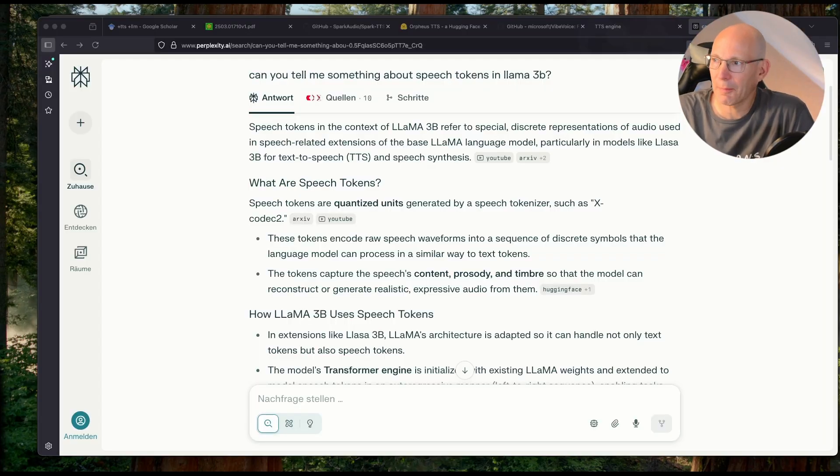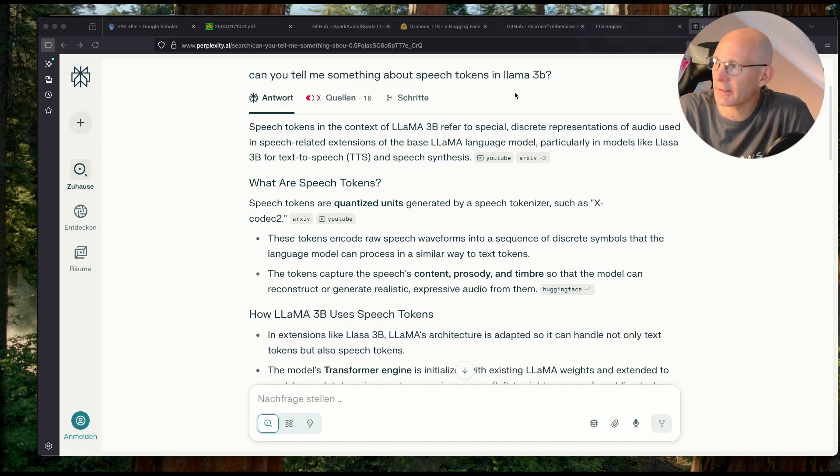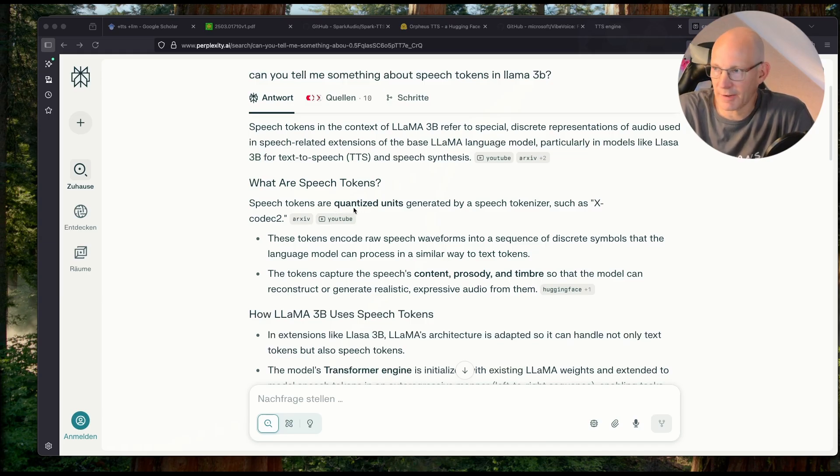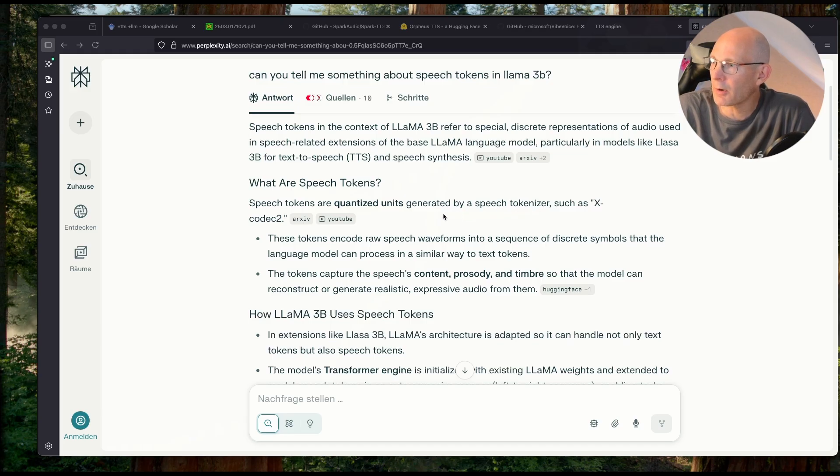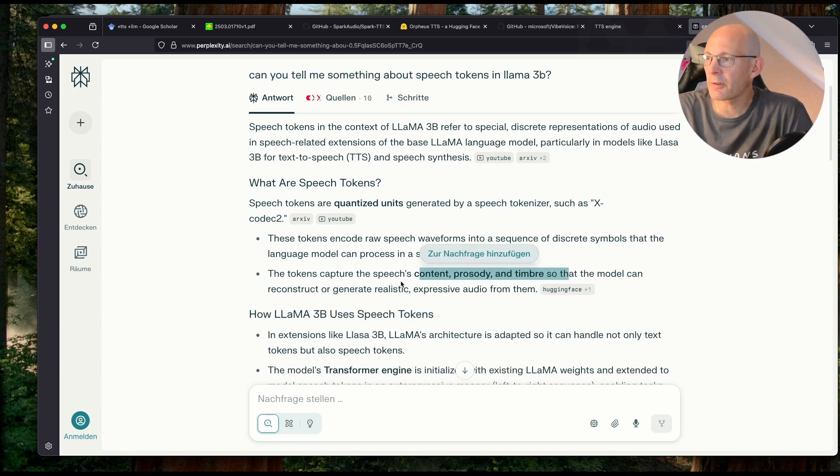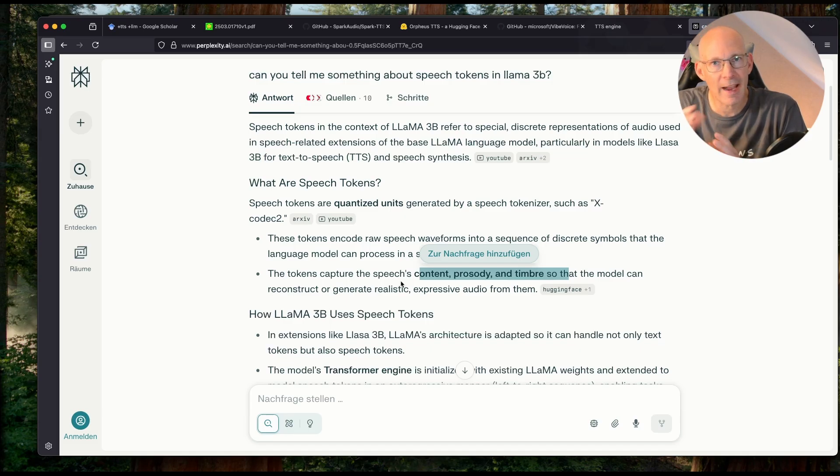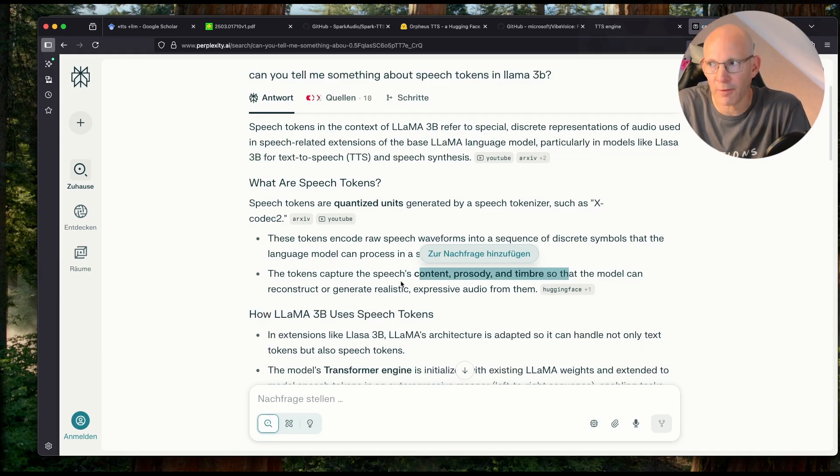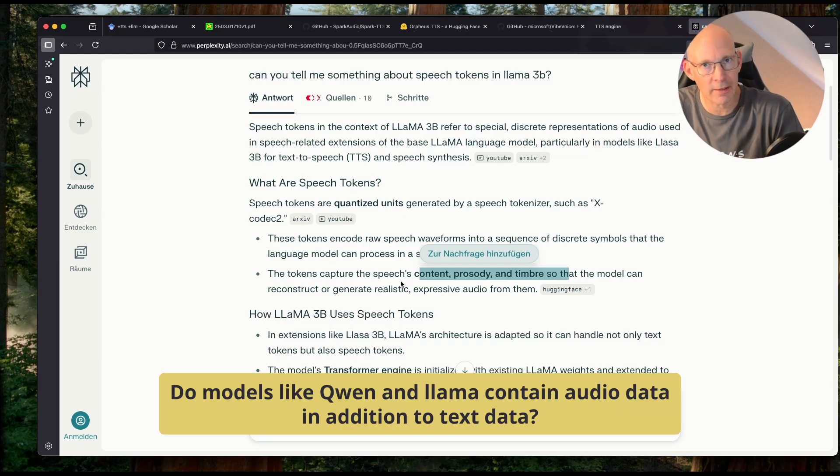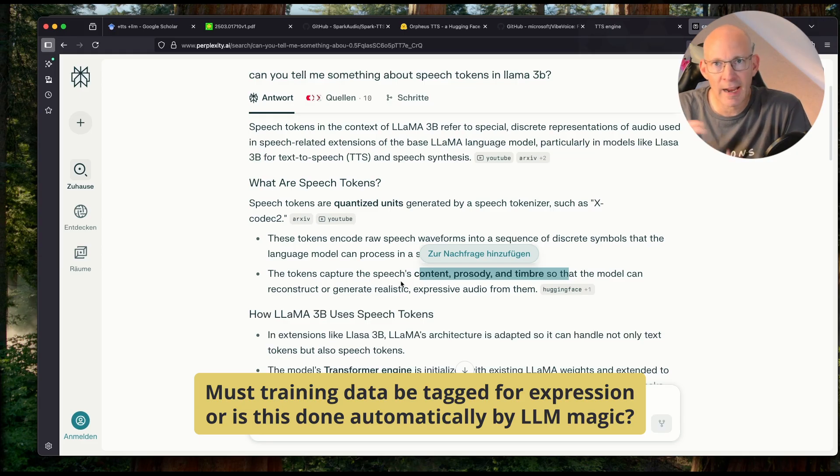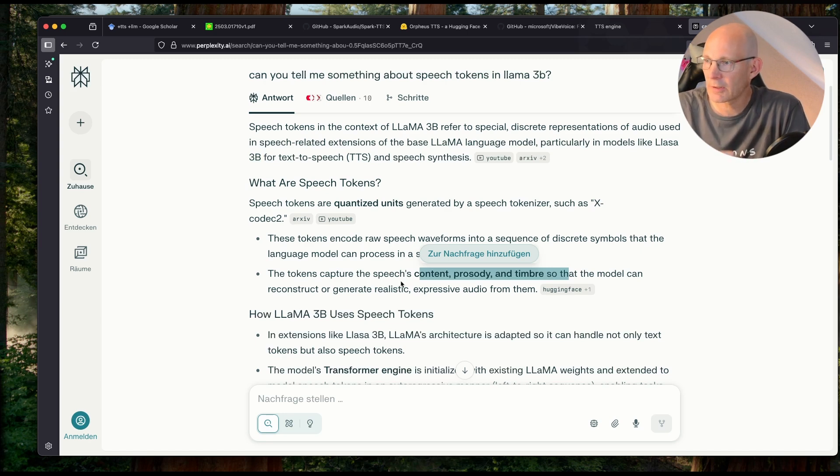I asked the AI for help on speech tokens, which I always see during research and containing, in this special case, in the Lama 3B model. And the speech tokens seems to be quantized units generated by a tokenizer. And the tokens capture the speech content, prosody, and timbre. So the model can reconstruct, yeah, you can read it. So I guess the speech tokenizer or the tagging has to be in the original data. The data sets that models like Lama 3B have been trained on must contain audio data in various prosody and emotions and so on and has to be tagged in the original data sets. But this is just a wild guess. I'm not sure if this is really true.